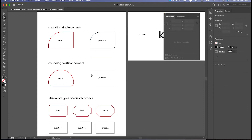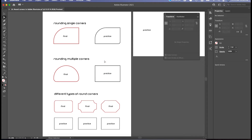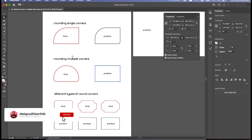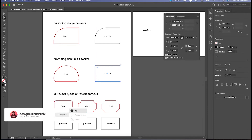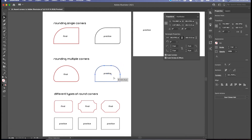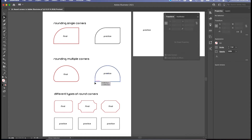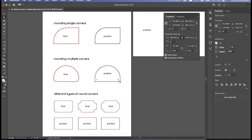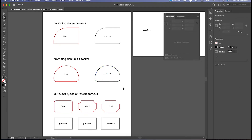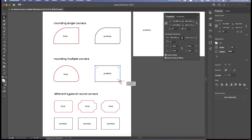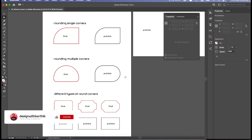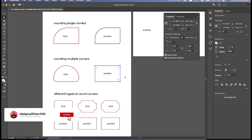Now we are going to round multiple corners. Very simple technique: select the shape, click on the Direct Selection tool, and select any two points. Click on the first point, press Shift, and select the next point — now you can round both points together. You can also select three points: click one, Shift-click the second, Shift-click the third. Now except the unselected point, the other three get rounded. This is how rounding multiple corners works — it is up to you to select how many points you want to round.